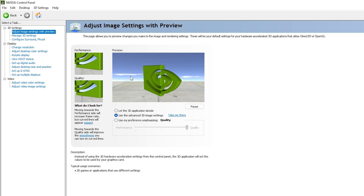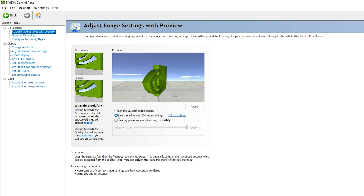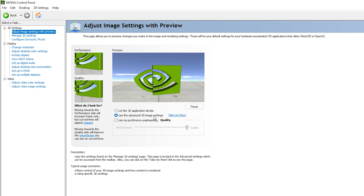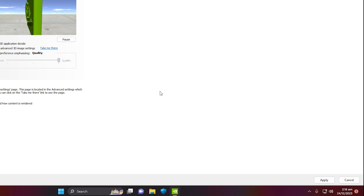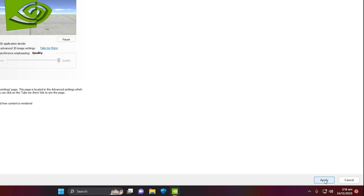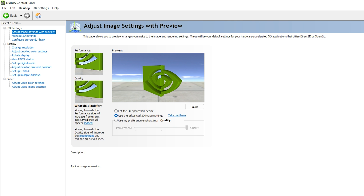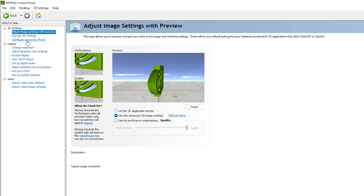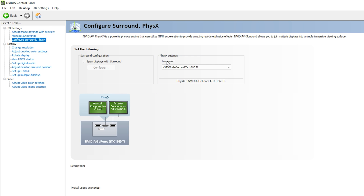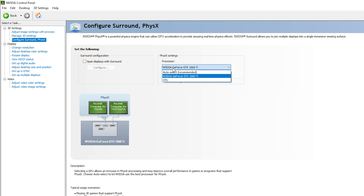Once inside, go to 'Adjust image settings with preview,' located on the left side at the top of the screen. You will see a pop-up — click on 'Use the advanced 3D image settings' and click Apply at the bottom right corner.